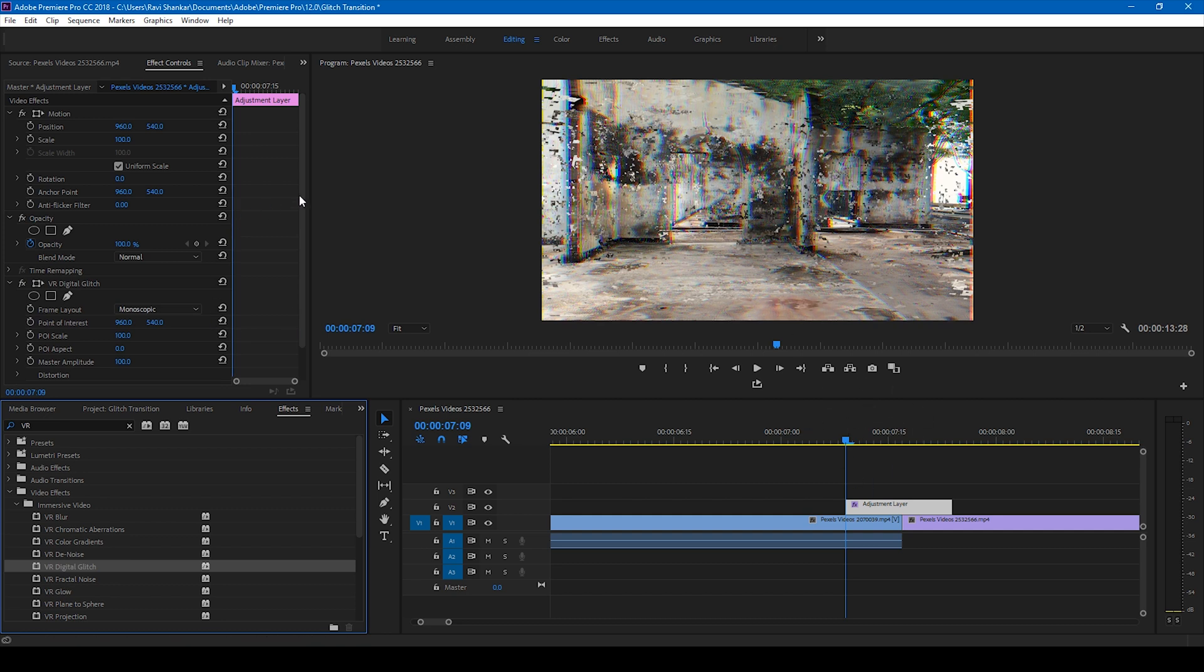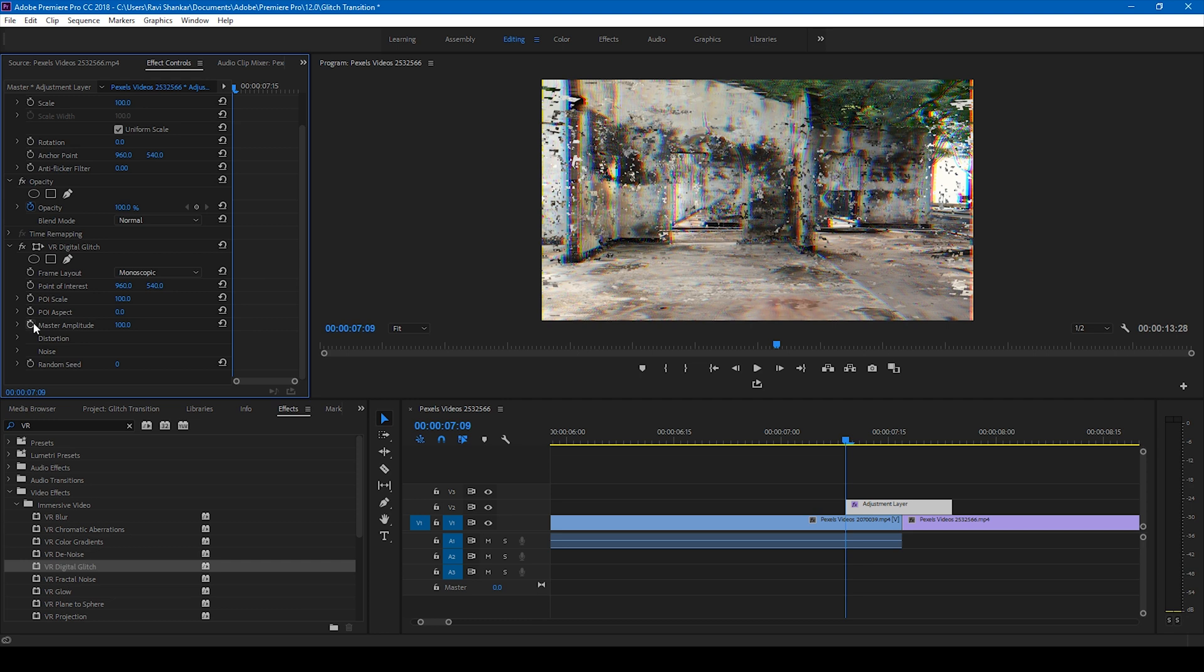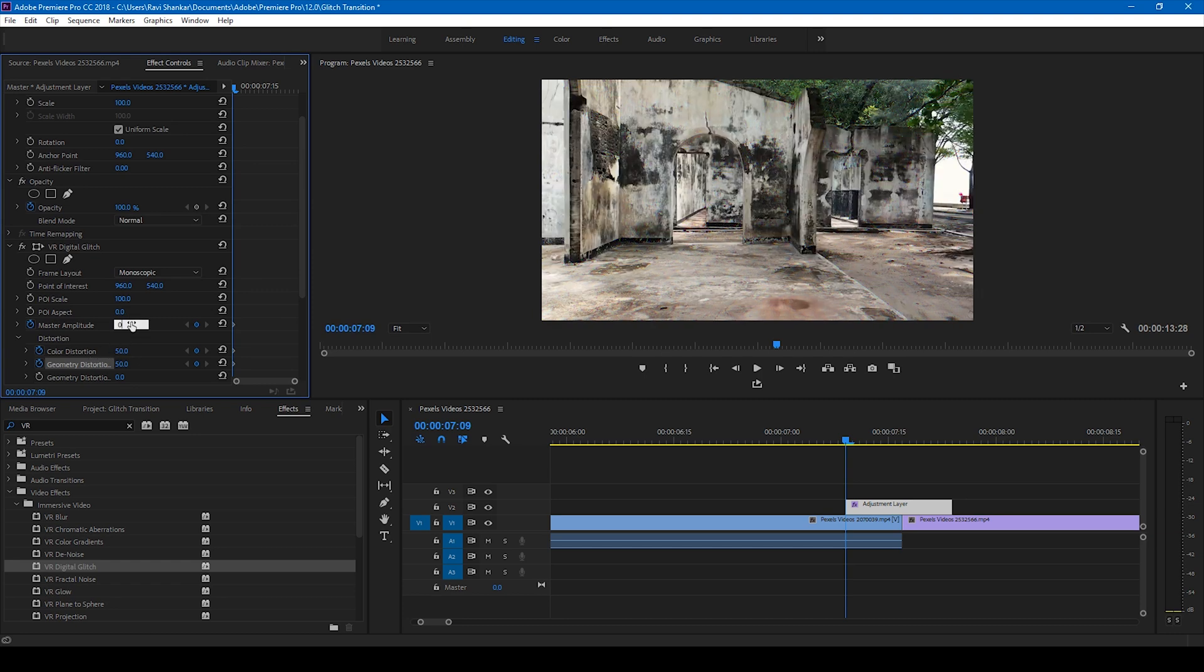Once you do it, go to the settings of the VR Glitch effect. At the first frame of your adjustment layer, click on this timer button here for the master amplitude. Increase this distortion tab and click on this timer button for both the color distortion and geometry distortion, and set all these three values to zero at the beginning of the adjustment layer, just like this.